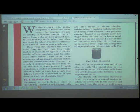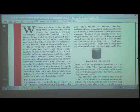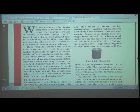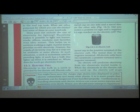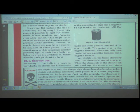In such situations a torch is sometimes used for providing light. A torch has a bulb that lights up when it is switched on. Where does the torch get electricity from? To answer this question, we will look at what an electric cell is.